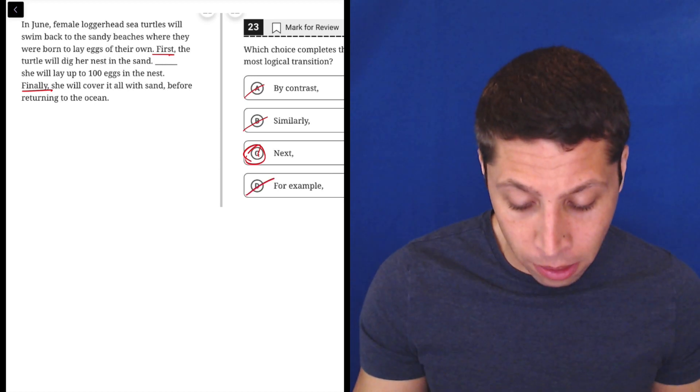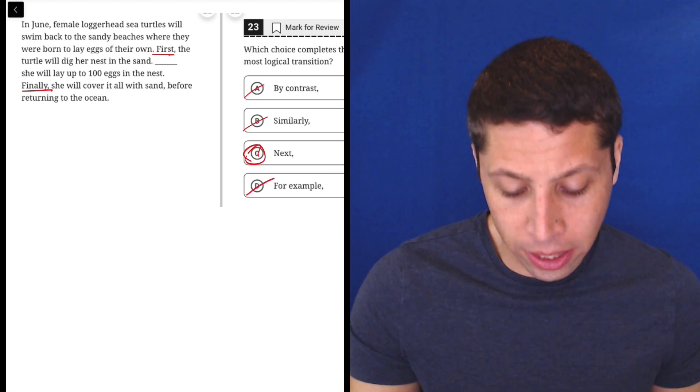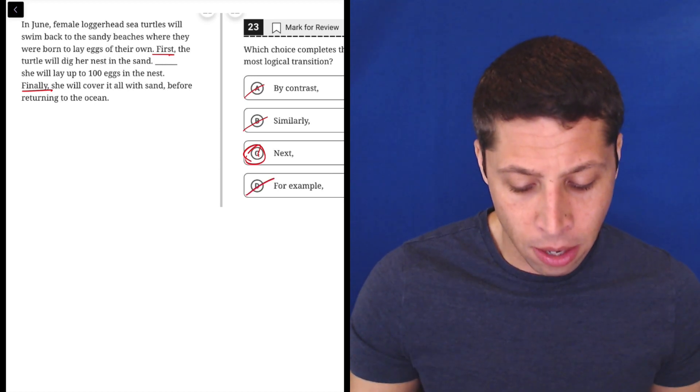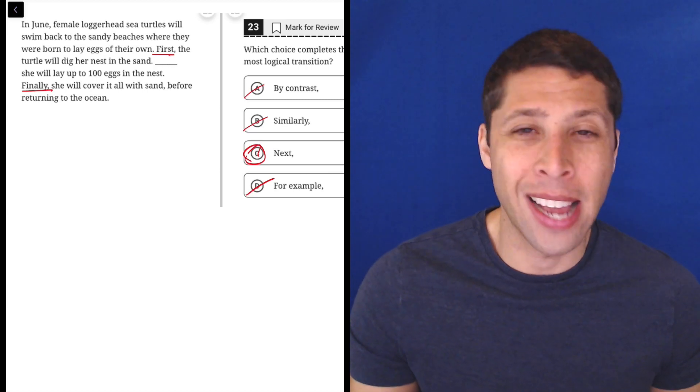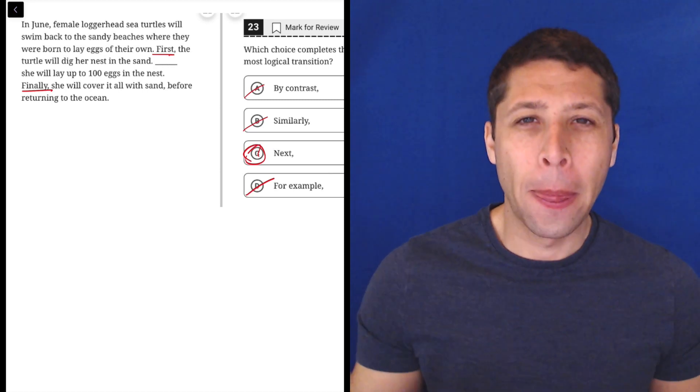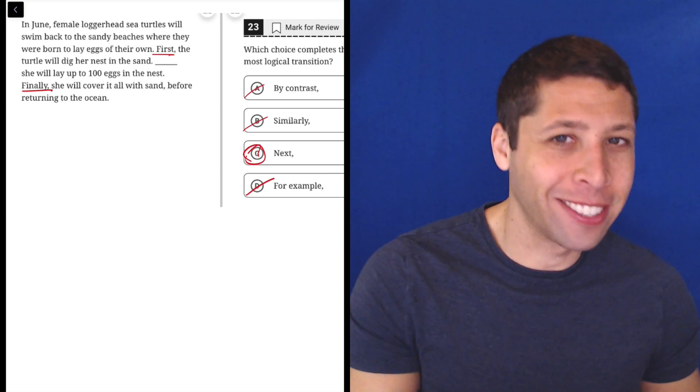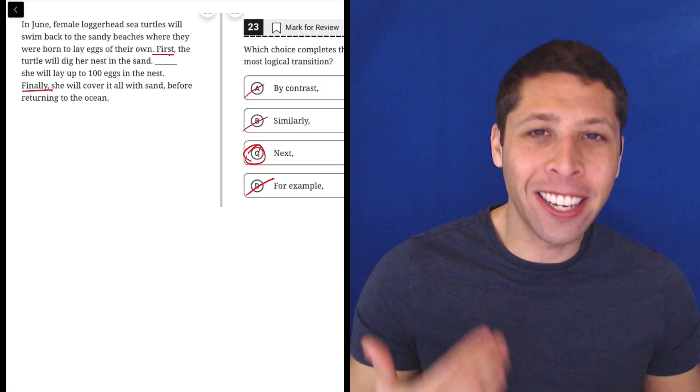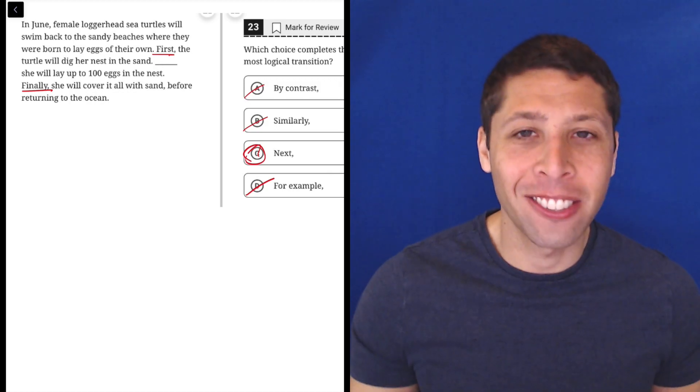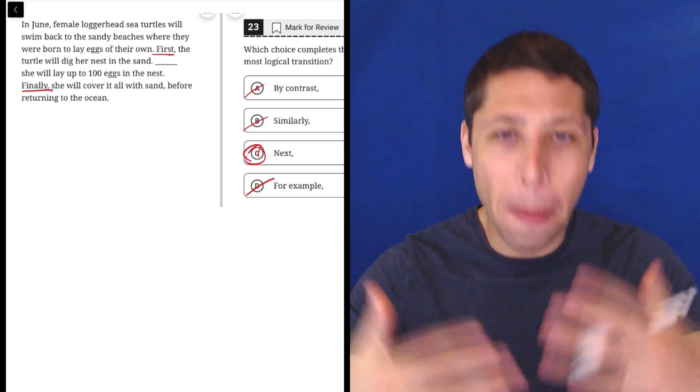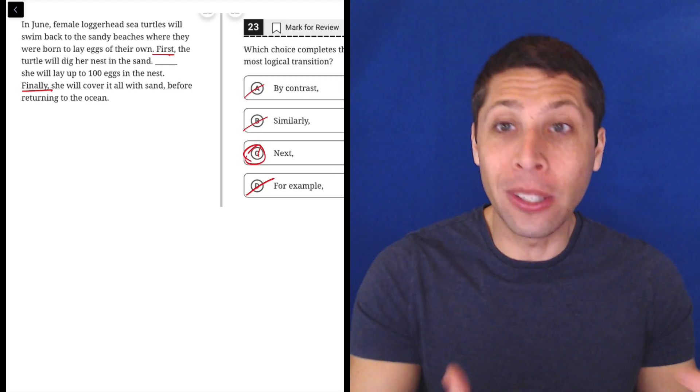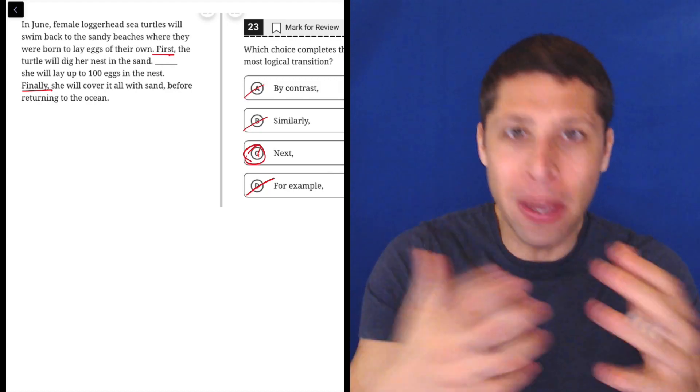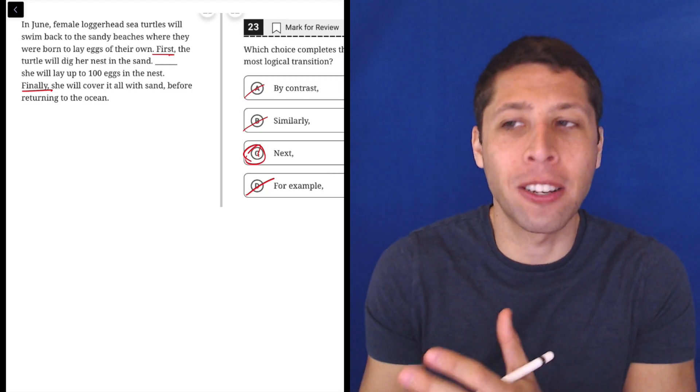Then it's not an example. First, the turtle will dig her nest in the sand. For example, she will lay up to 100 eggs in the nest. The laying of the eggs is not an example of her digging the nest. Those are two separate things. So an example needs to just be an example of whatever we just talked about.